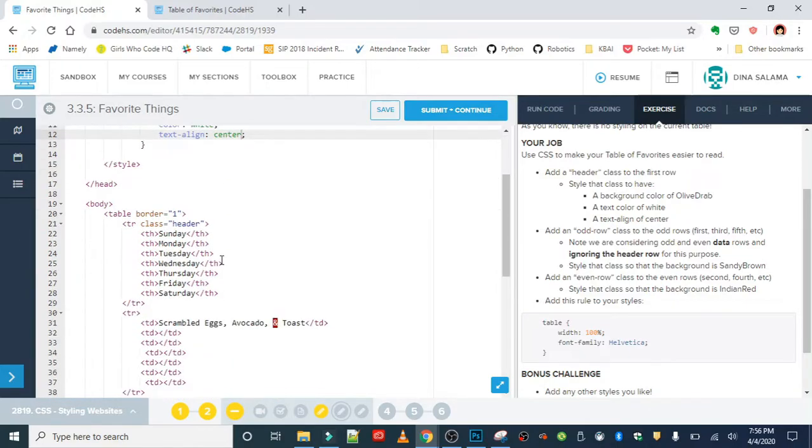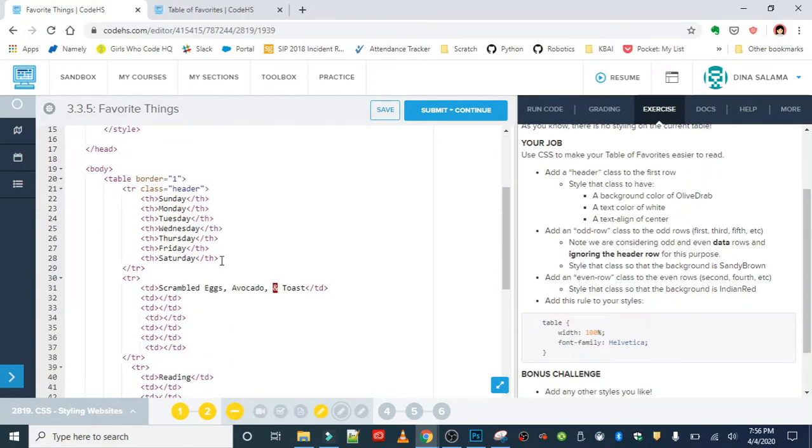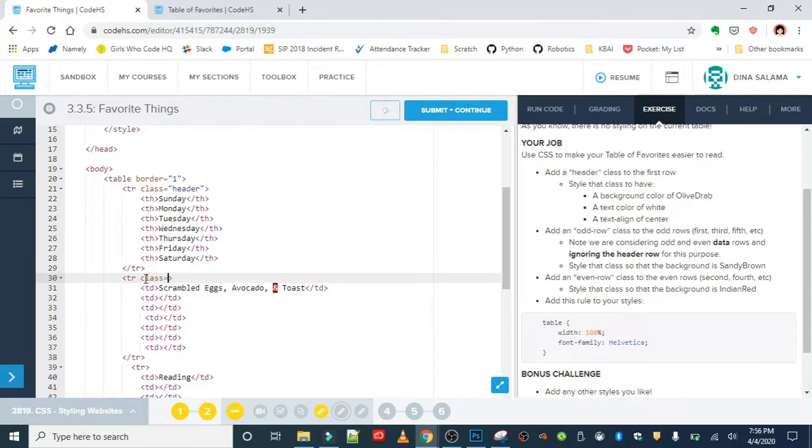This is where we really see classes used in their typical fashion. Classes generally, you have multiple tags in the class. The way I like to remember that is you can have multiple students in the class. So multiple students in a class, you can have multiple tags in the class.